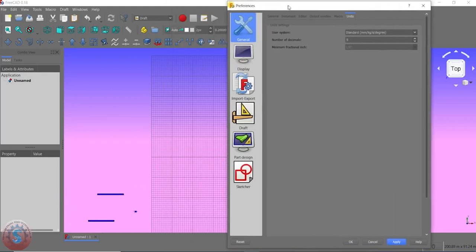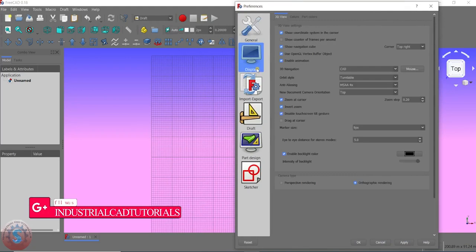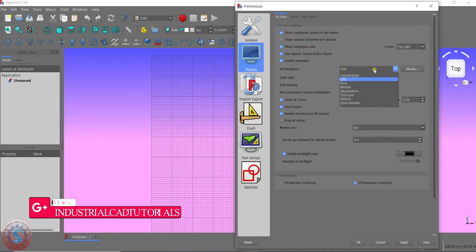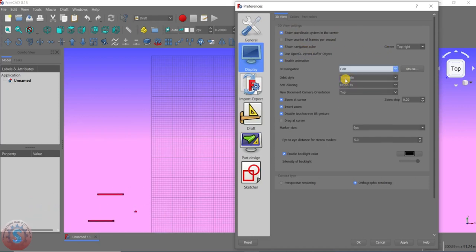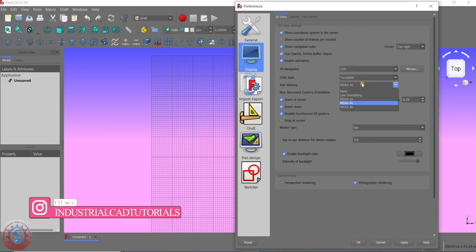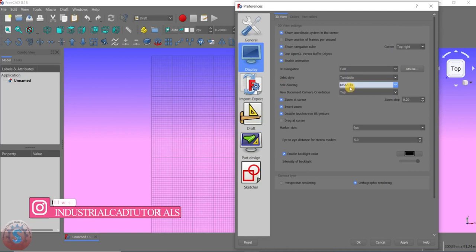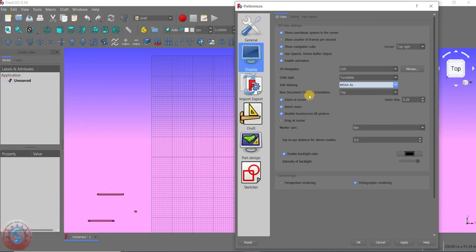You can observe the UI interface icons are changed and the color is also changed on the background. Going to Display, you can observe the 3D Navigation. To set 3D navigation, click on the option called CAD, and for orbit style click Turntable.